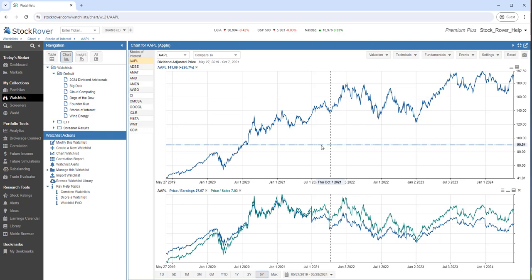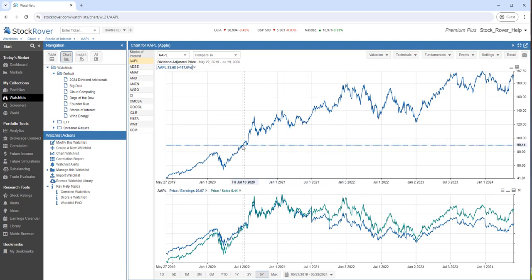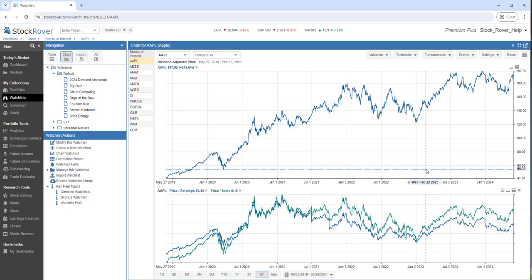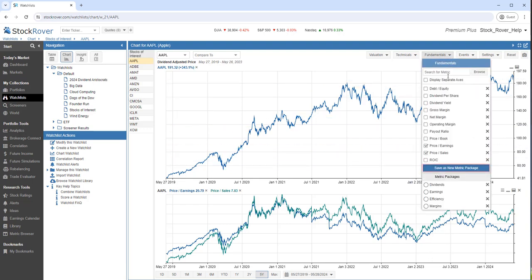Notice the fundamentals march in lockstep with the main chart. I can save these two metrics as a metric package so that they are charted together.